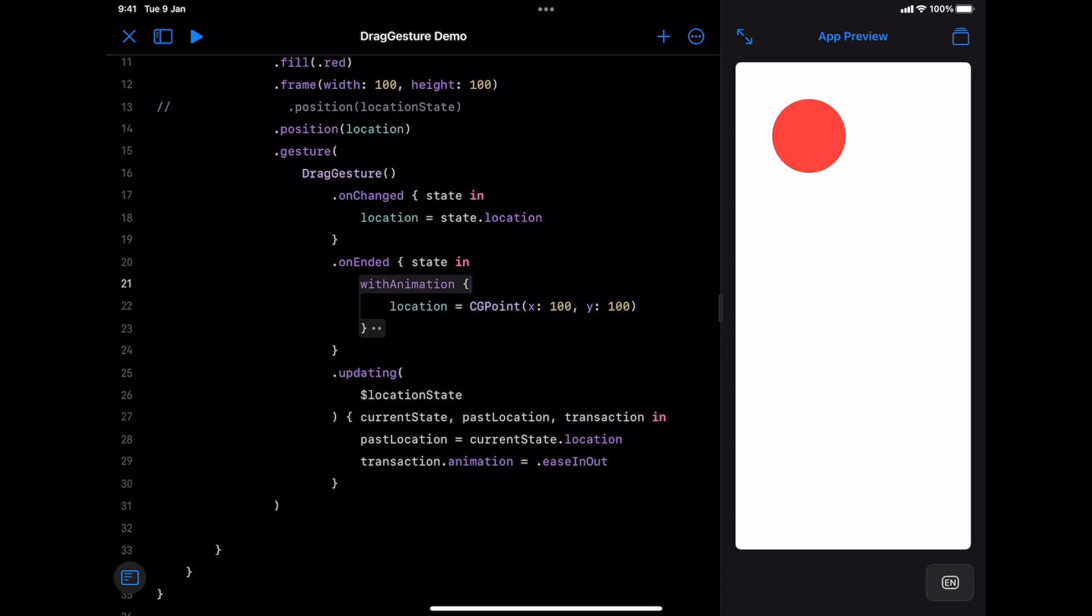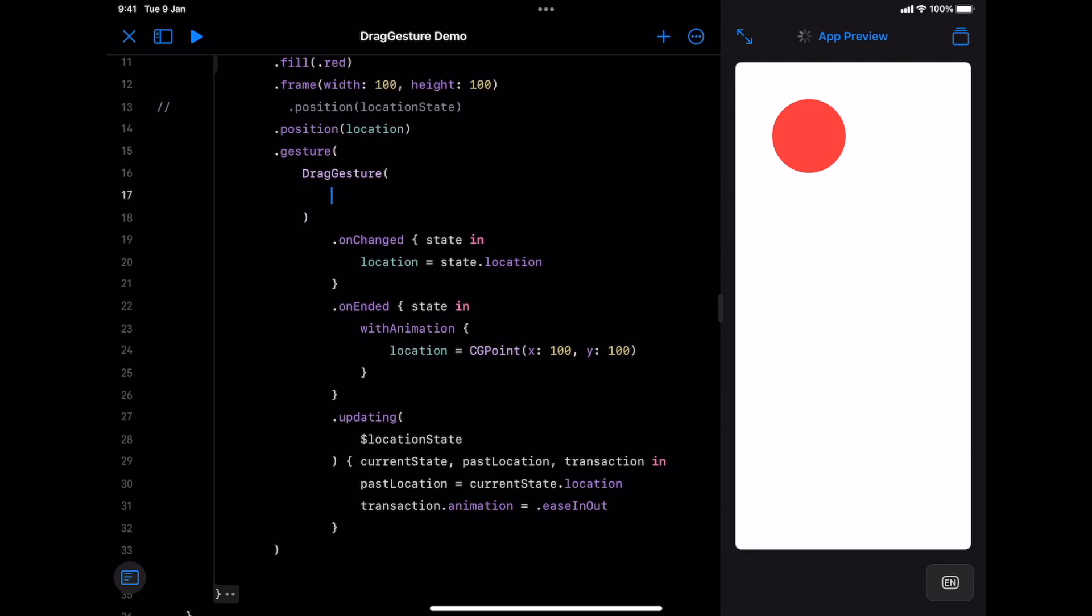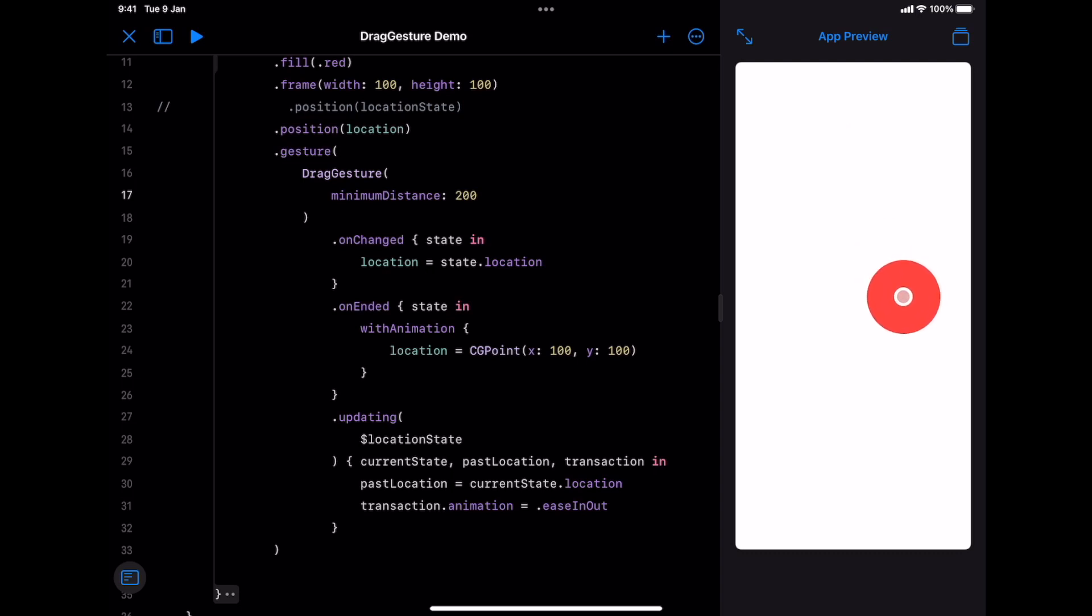Lastly, I would like to talk about drag gesture parameters. It has two: minimum distance and coordinate space. Minimum distance is the number of points away you need to move the object before triggering the event. Let's set minimum distance to 200. You might notice that dragging started, but the object is still static until we reach the minimum distance of 200 points.